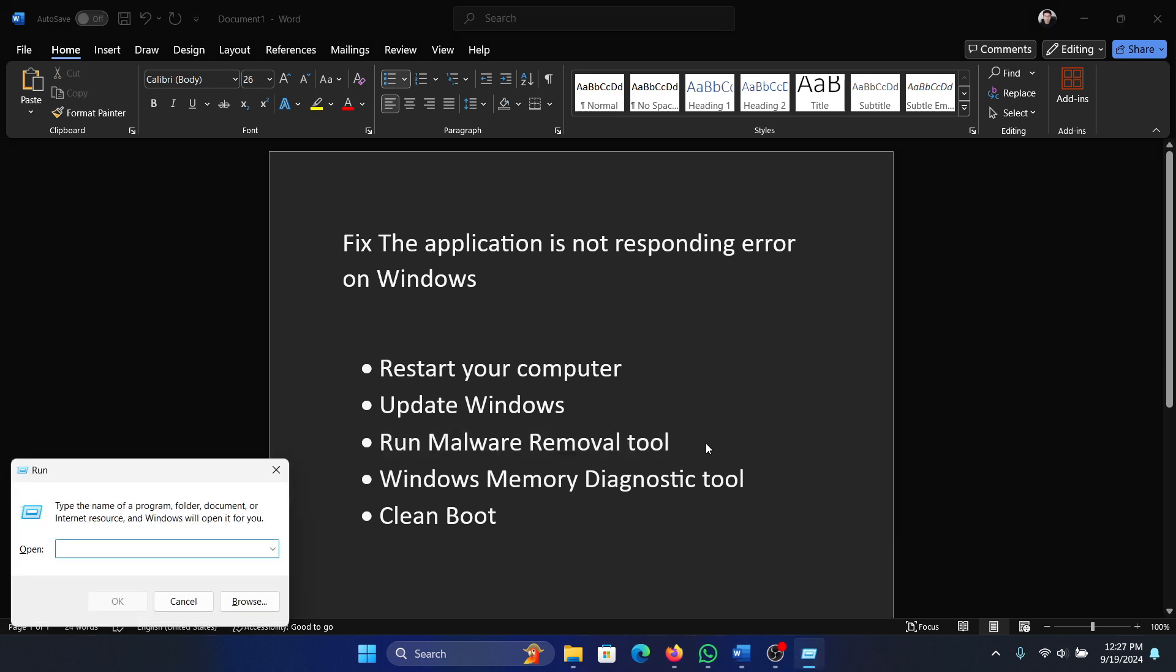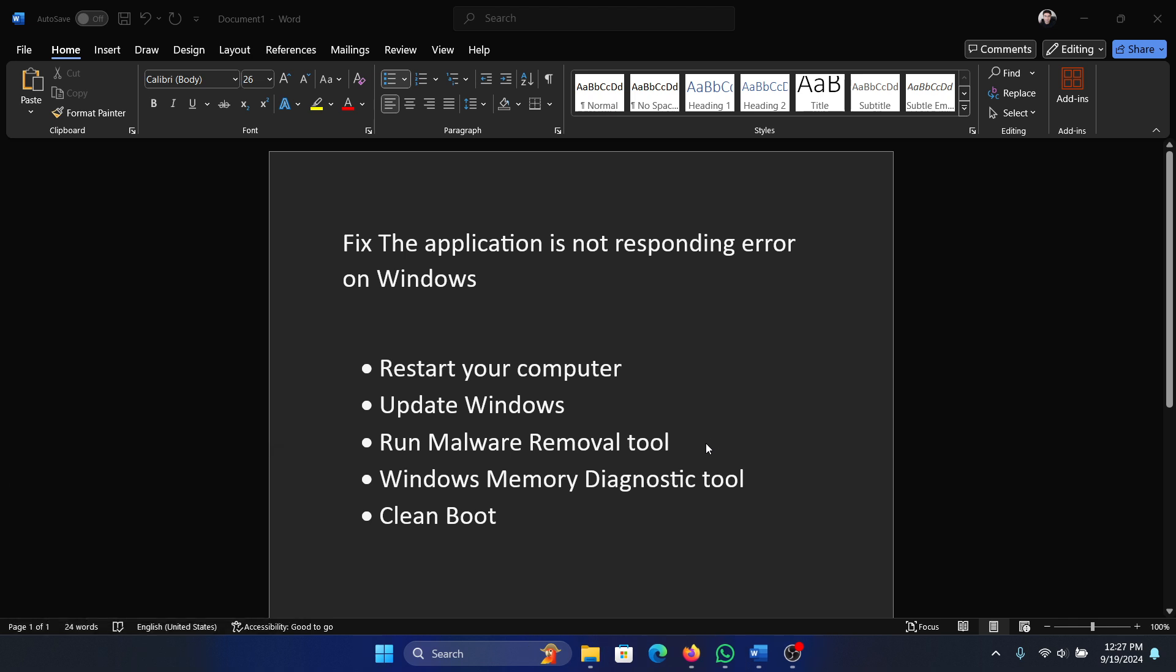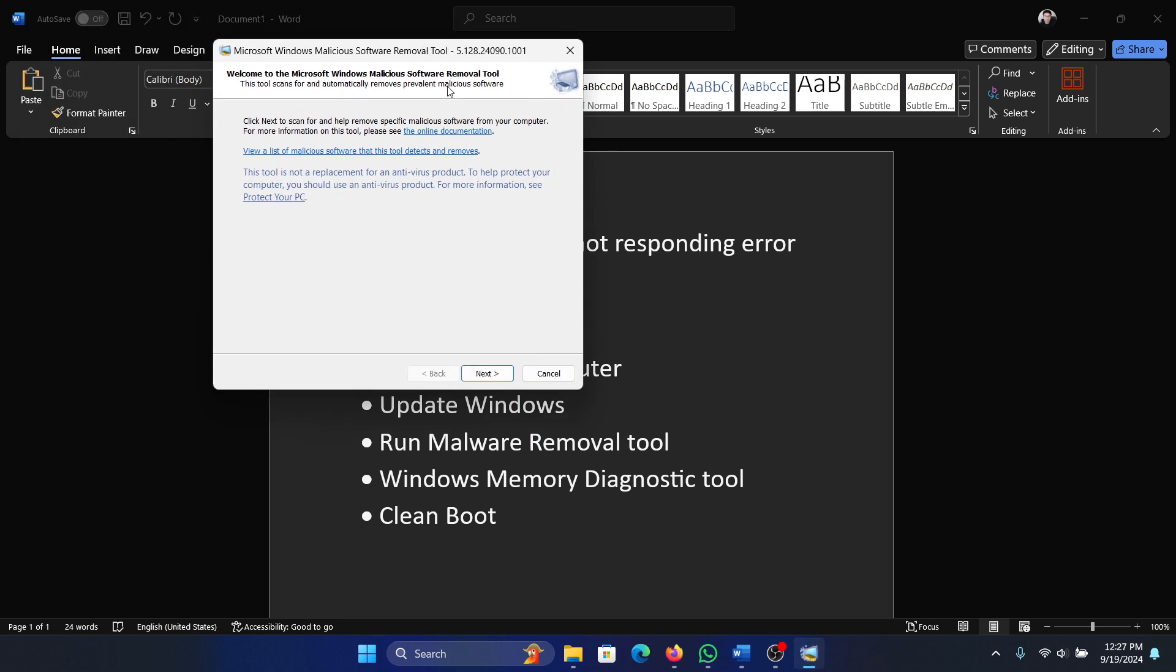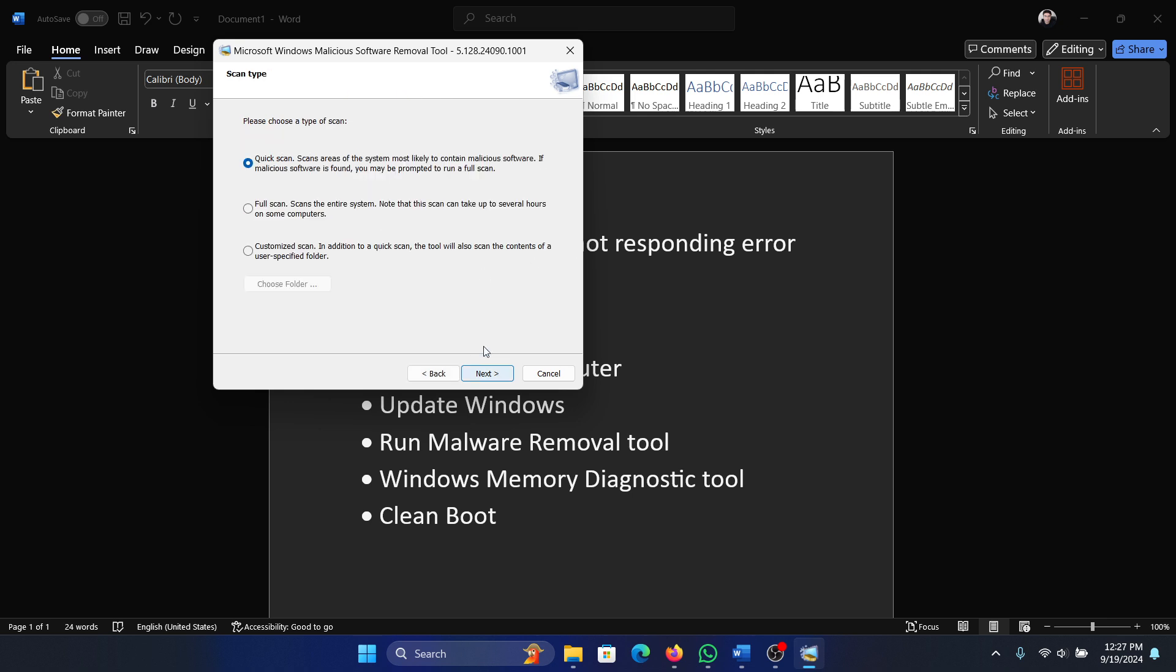Press the Windows key and R key together to open the Run window. Type 'mrt' and hit Enter. Click Yes, and then the Malware Removal Tool will open. Click Next.